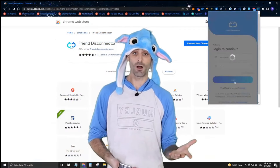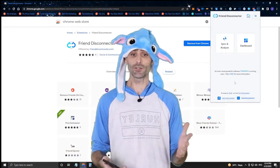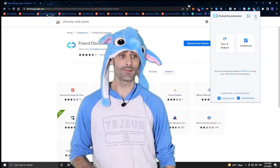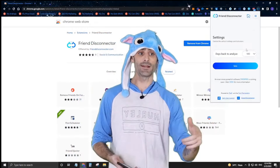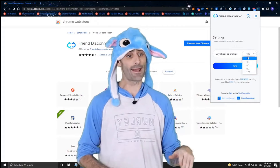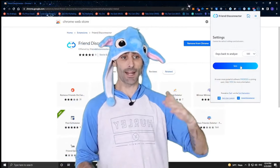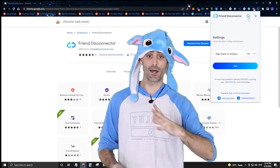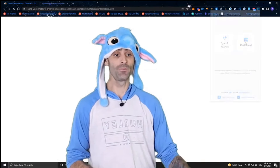Once we're logged in, the very first thing I like to do is click up here on settings. We're going to change how far back we want to analyze — I like to analyze back 180 days and look at my posts over that period.